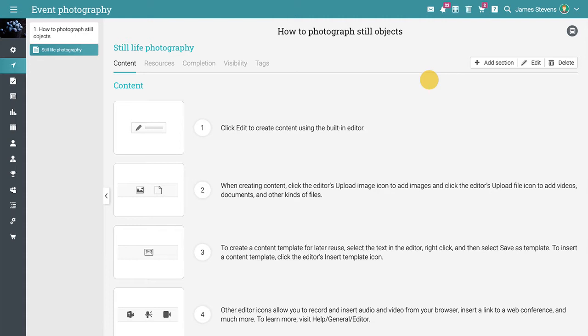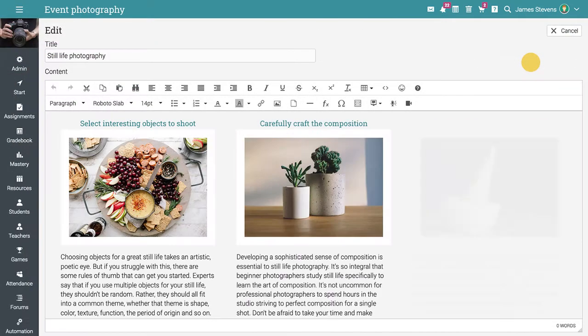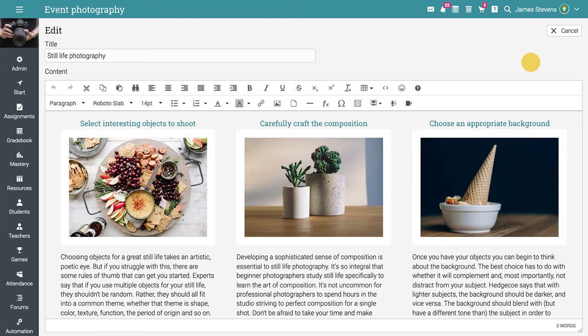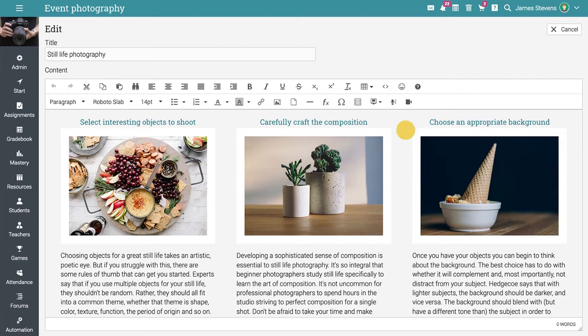With the built-in editor, you can make your lessons look beautiful. Here's an example of how one of your lessons might look.